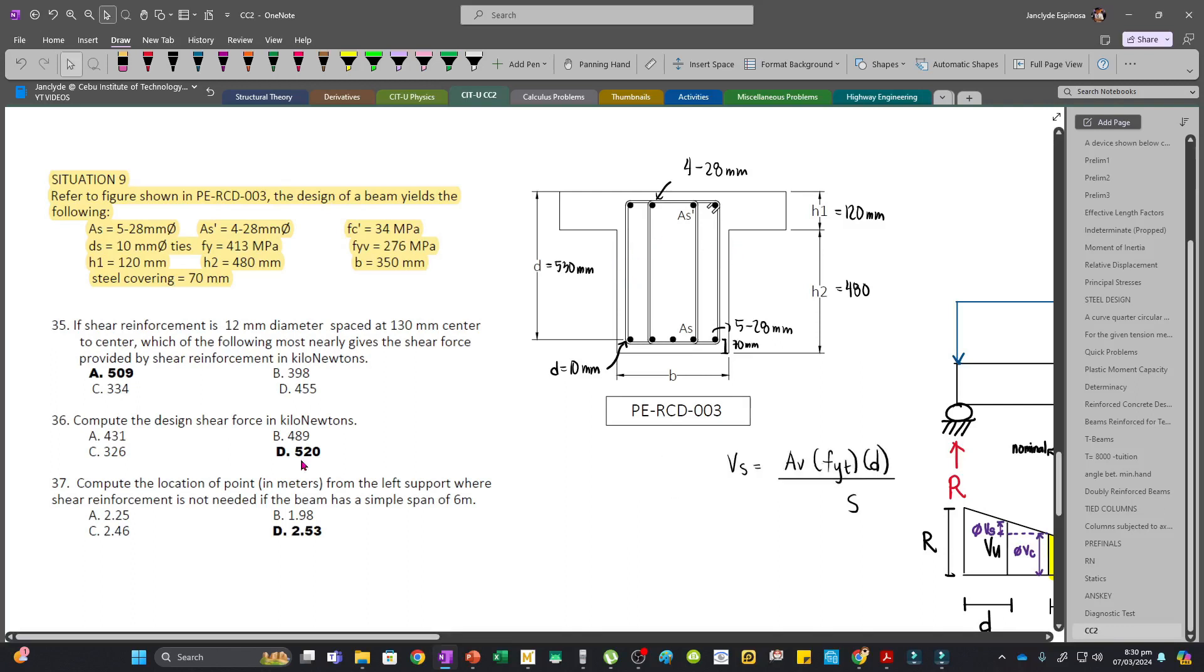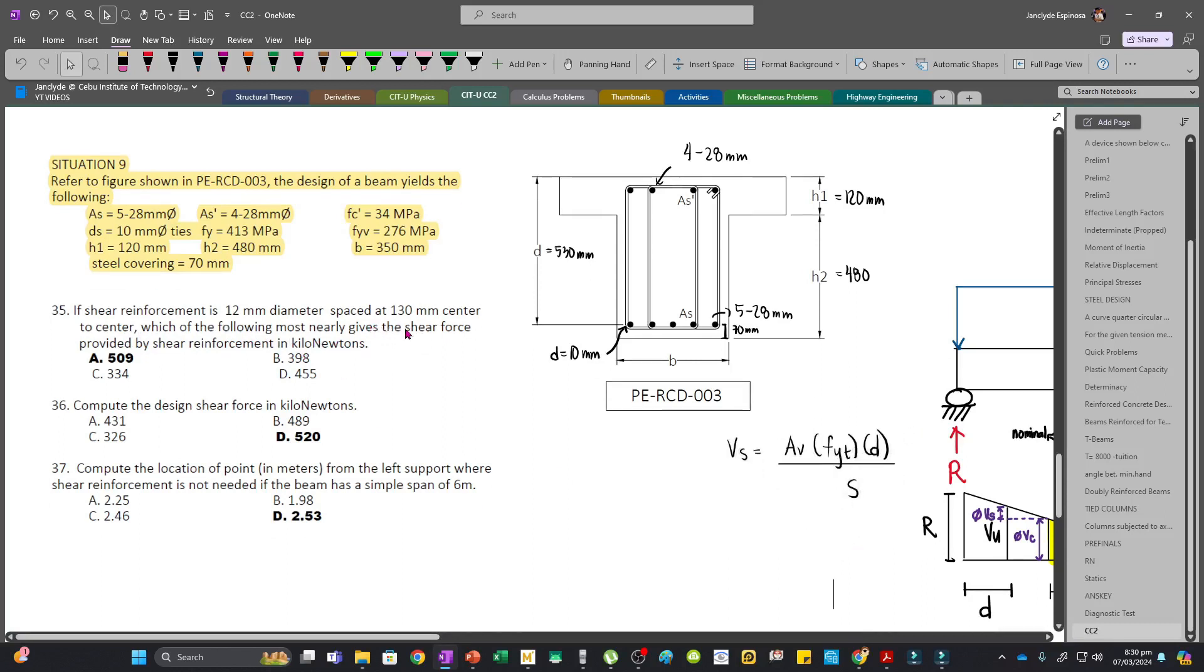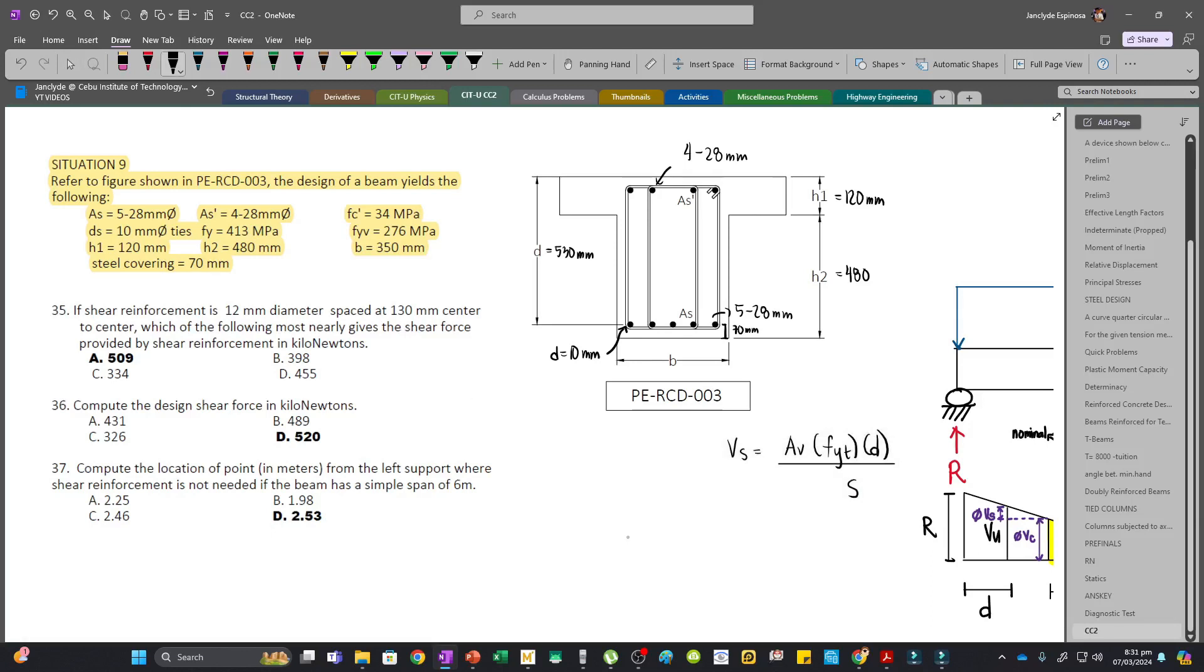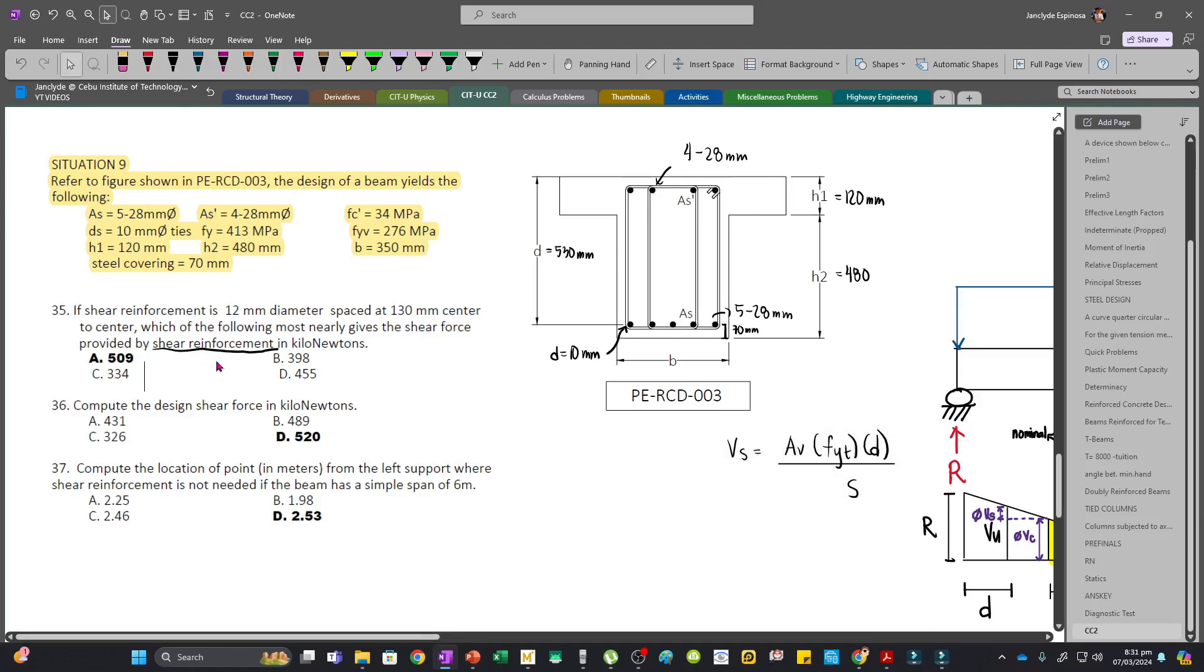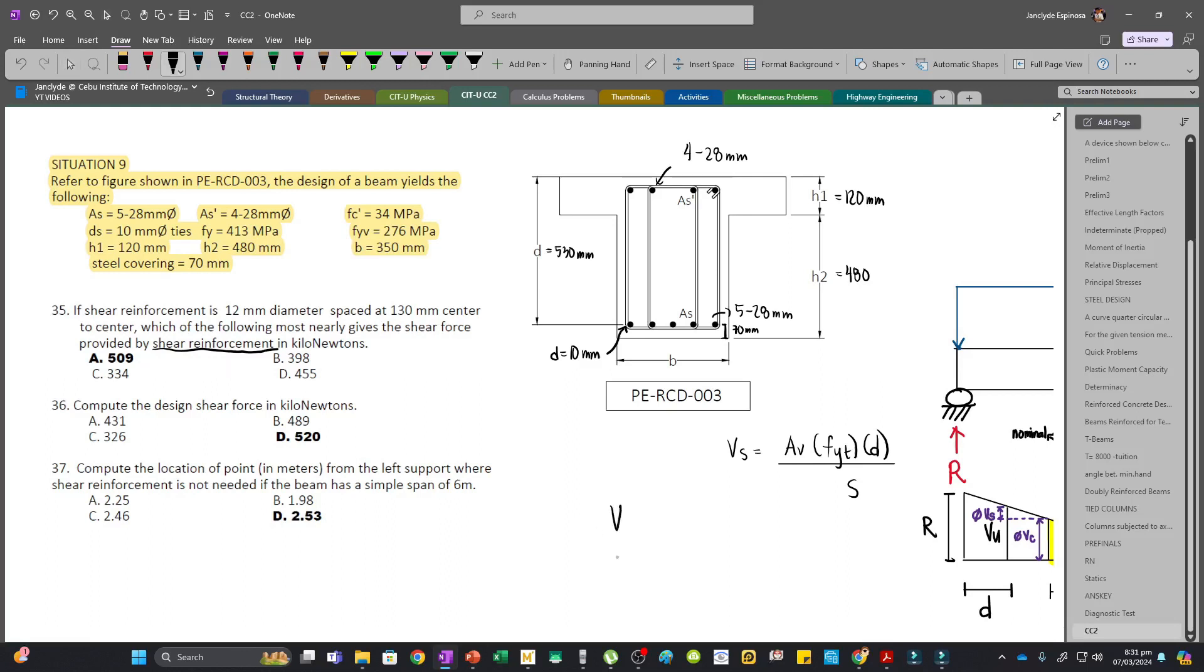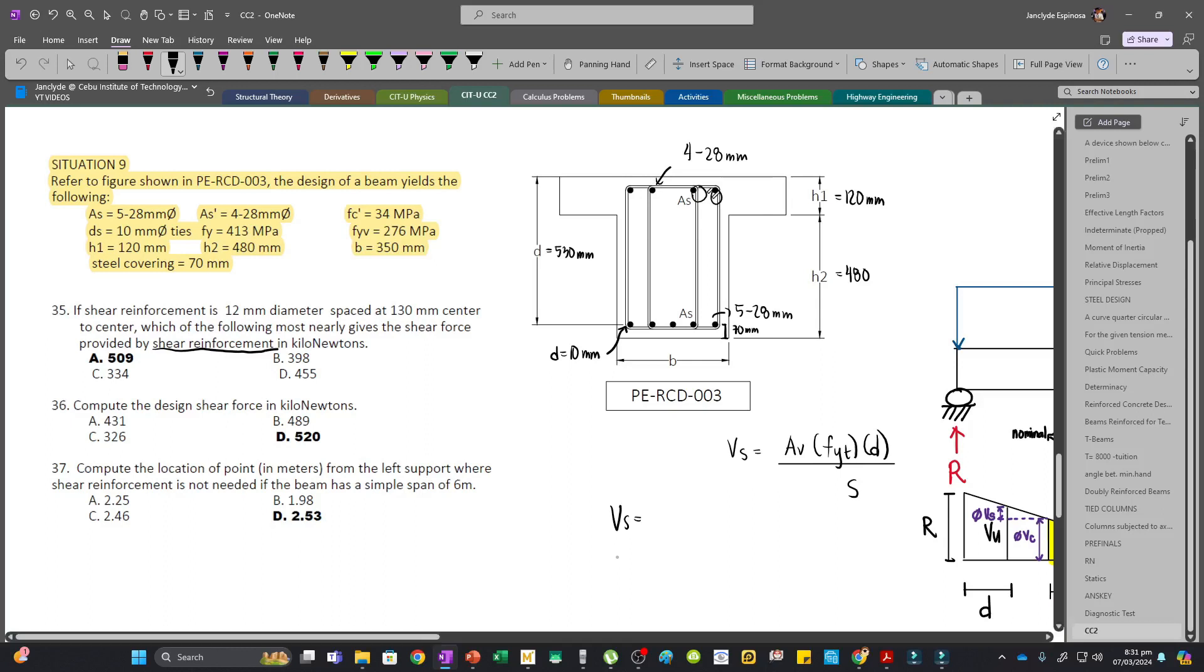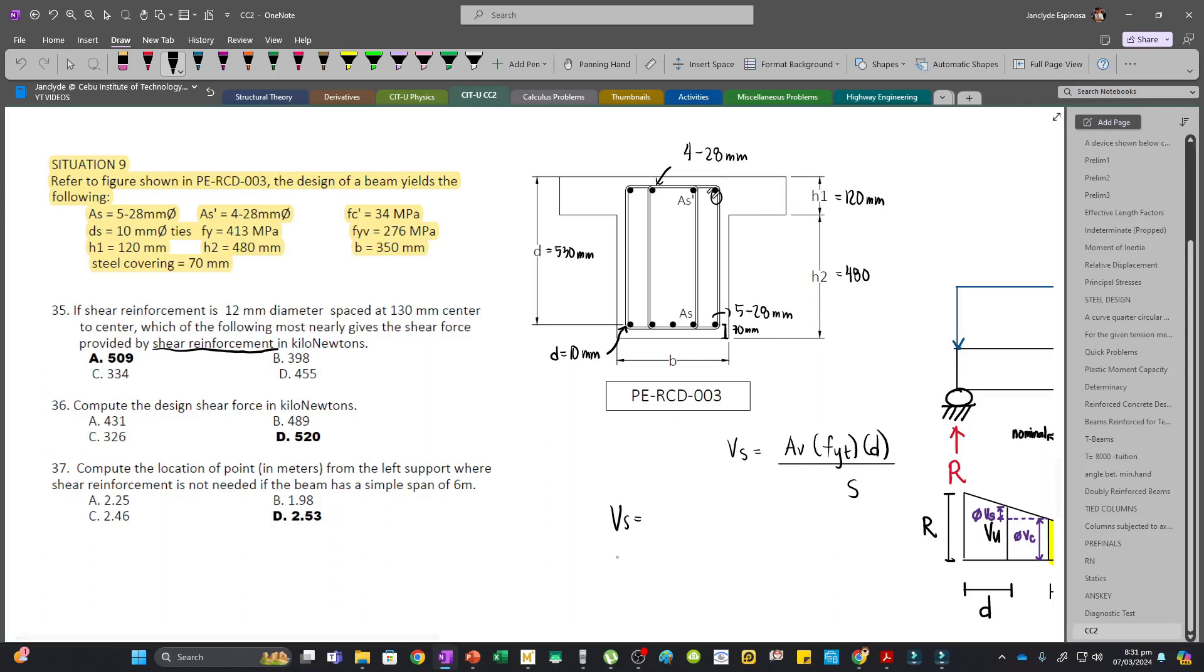Av is the resisting area of shear, or simply the cross-sectional area of our ties. For number one, if the shear reinforcement is 12mm diameter spaced at 130mm center to center, what is the shear force provided by the shear reinforcement? This involves Vs because only shear reinforcement is mentioned. We have four stirrups that will resist our shear.